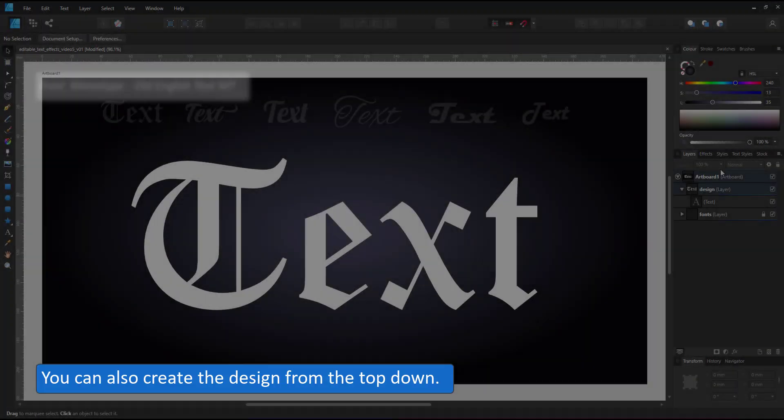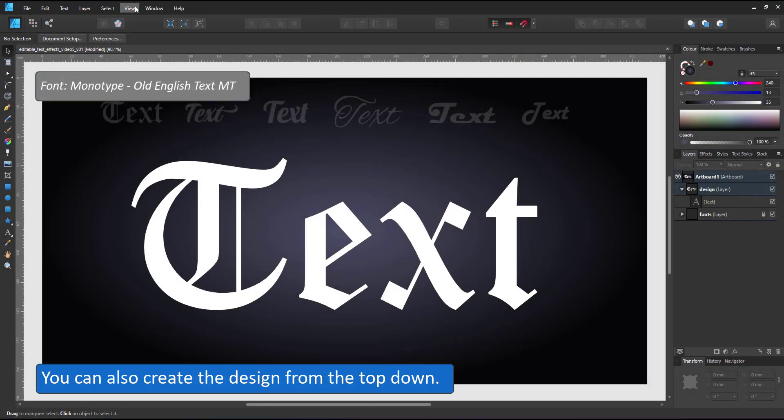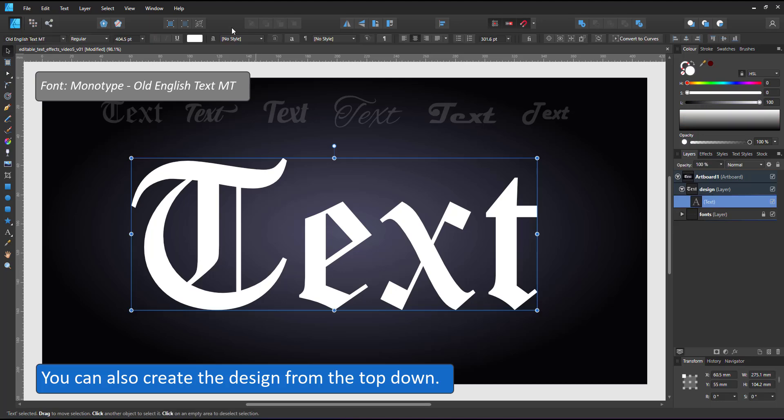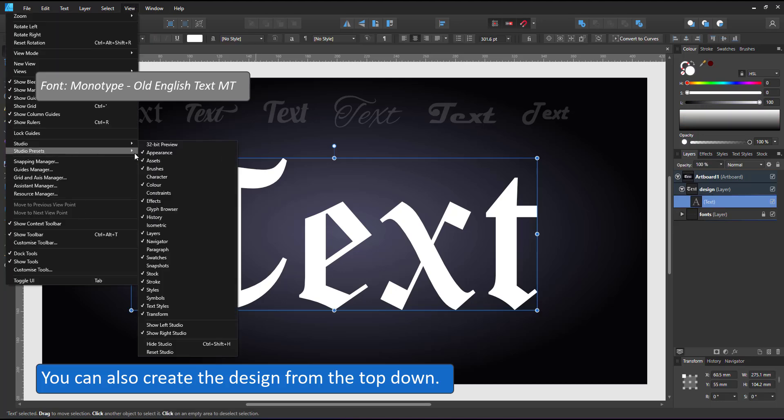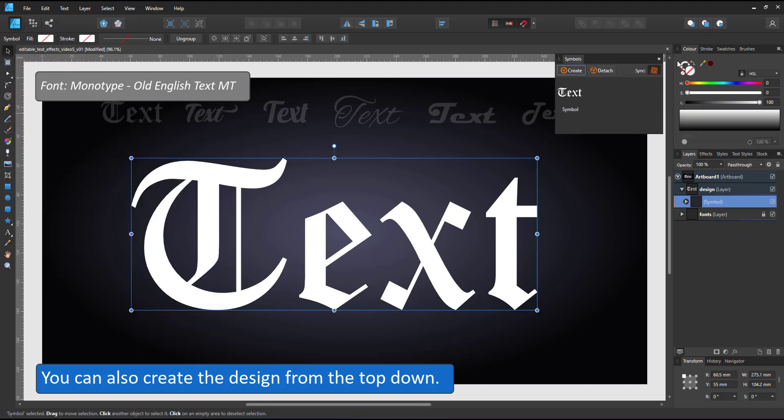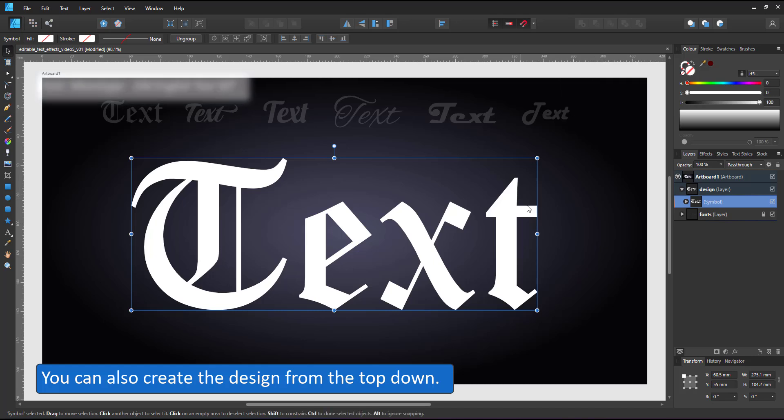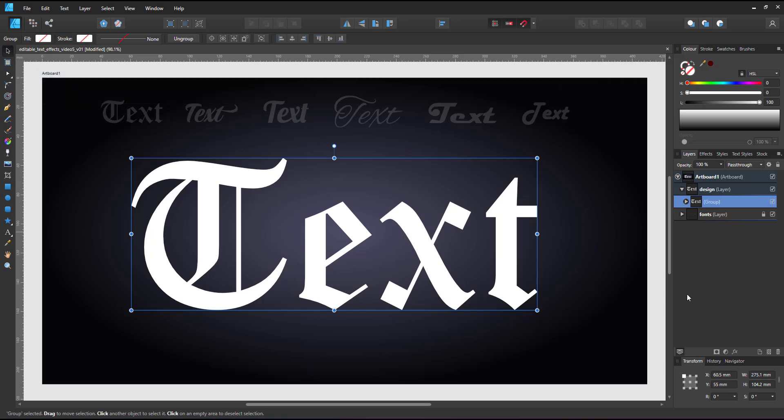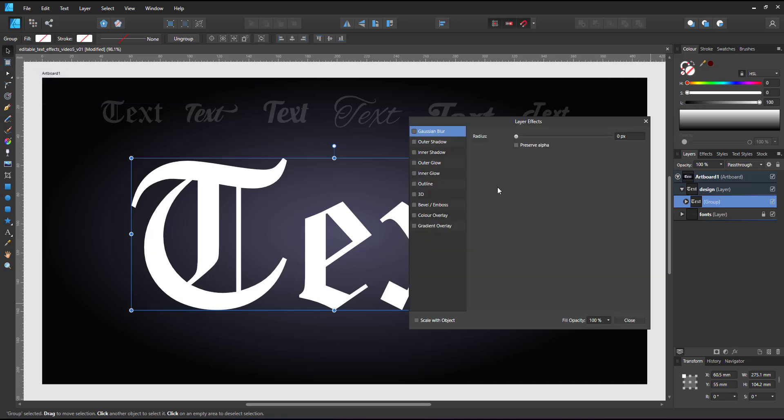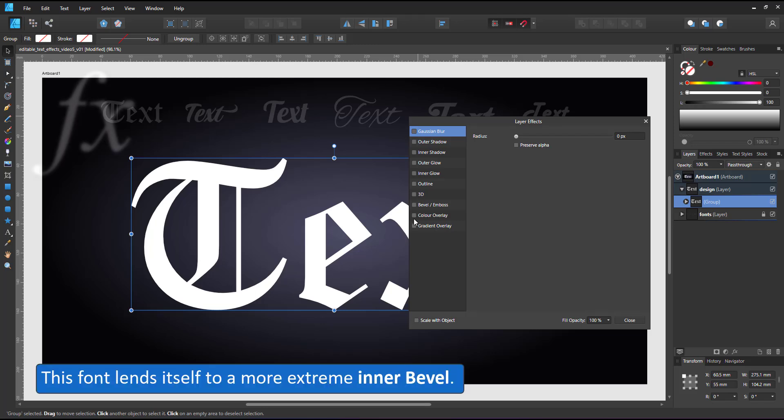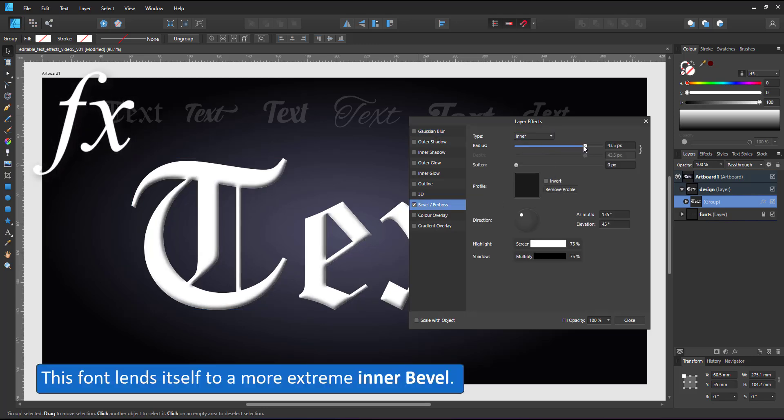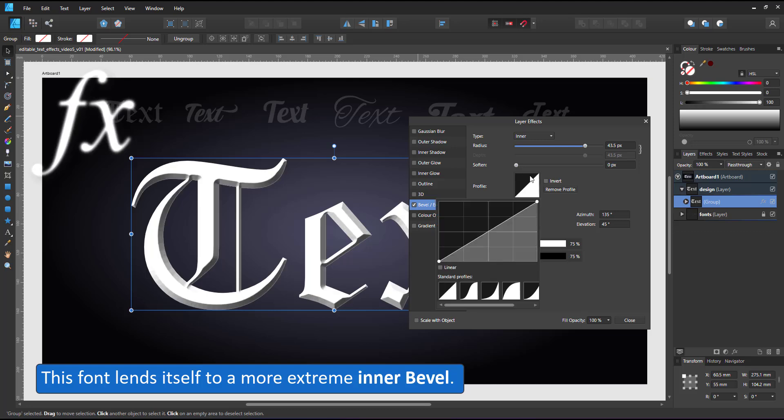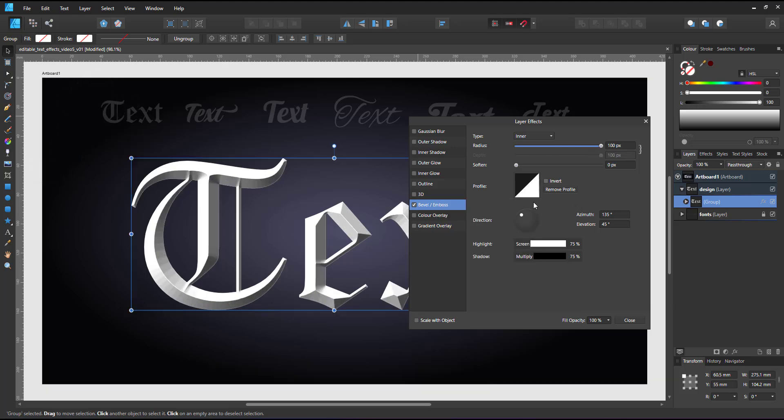For the last design in this video, I'll work from the top down, starting with the highest layer, the text at the very top. A font like this lends itself to a metallic look. In order to create that, I start with an inner bevel, set it to really high so it cuts into the center of the letters.